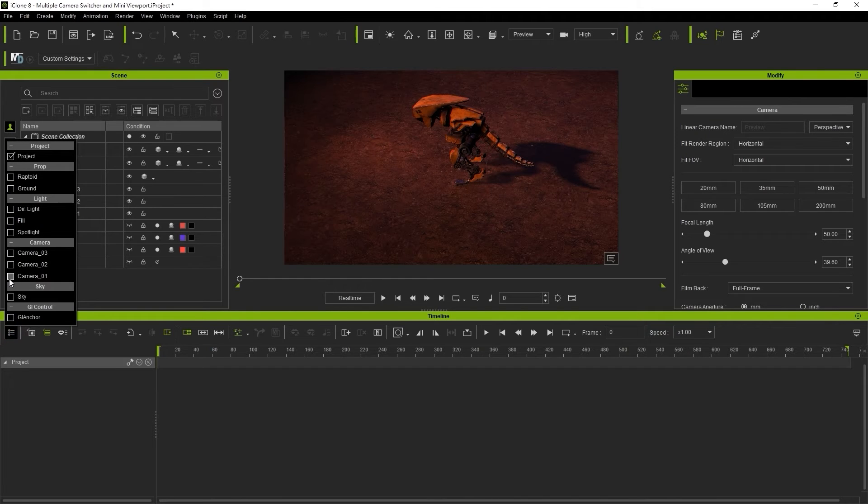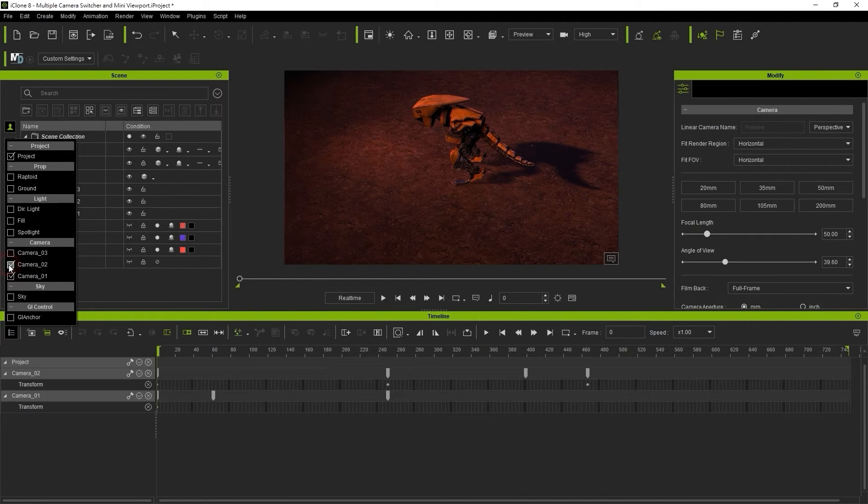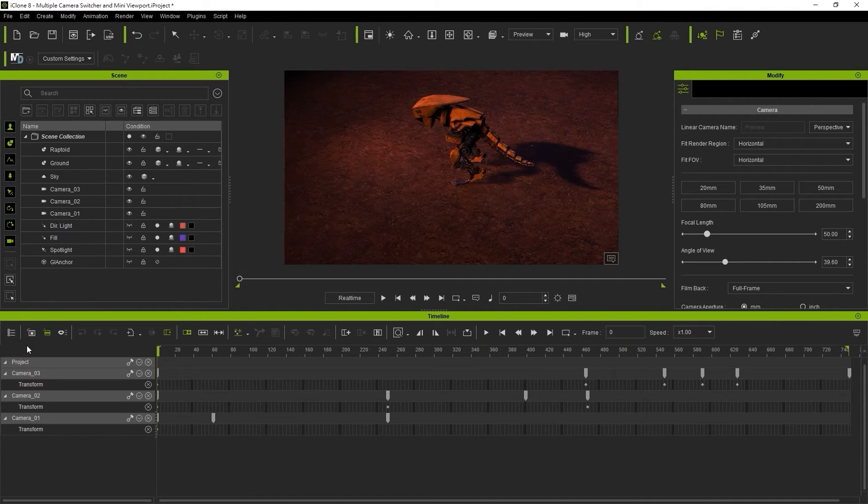When you're working with multiple cameras it sometimes helps to have all the tracks showing simultaneously to compare the movement timing for each.